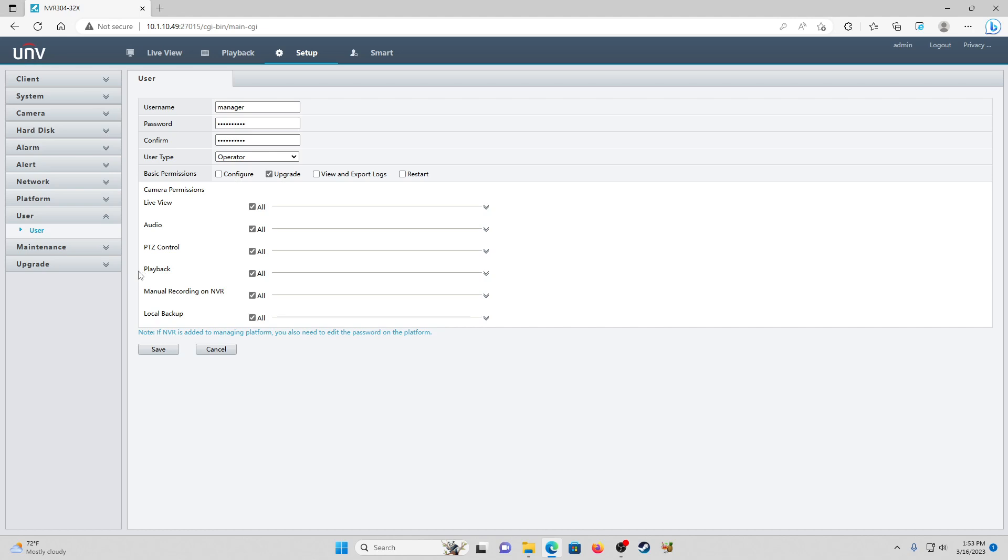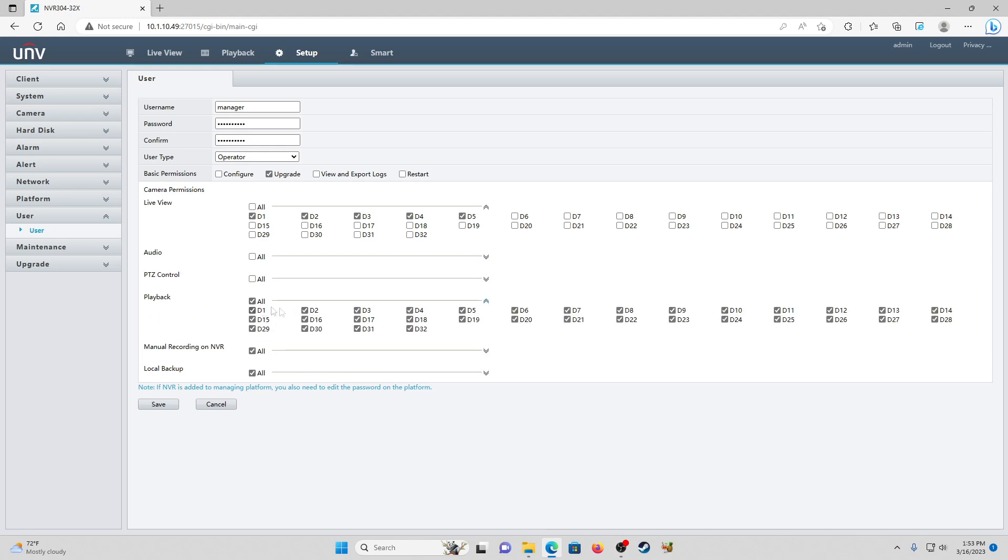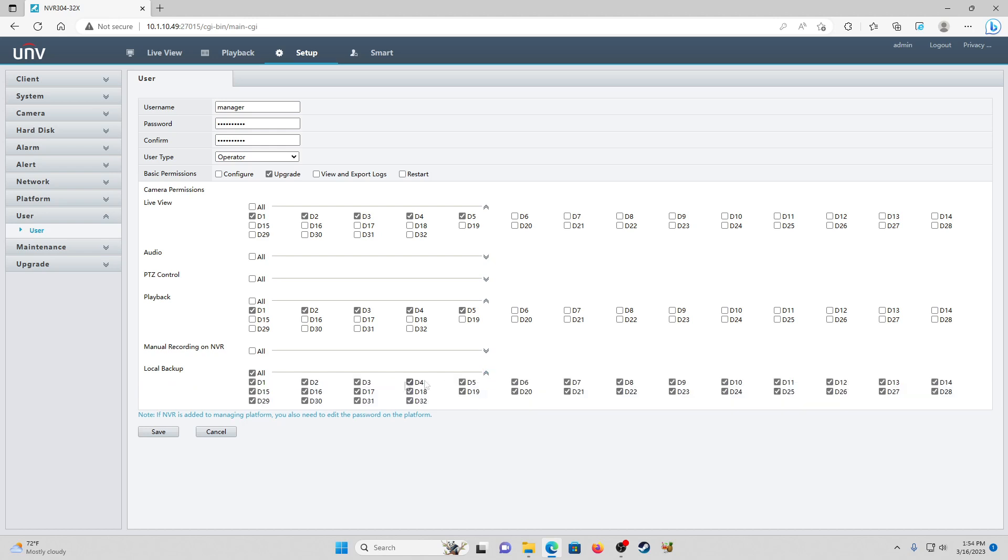Live view - you can drop this down and you can actually limit the number of cameras they're able to view. Let's say we just want them to be able to view cameras one through five. Audio we don't want, PTZ control we don't necessarily want them to have. Playback they are going to want but again we're going to restrict that to cameras one through five. Manual recording on NVR we're going to take that away and local backup we're going to leave for cameras one through five.